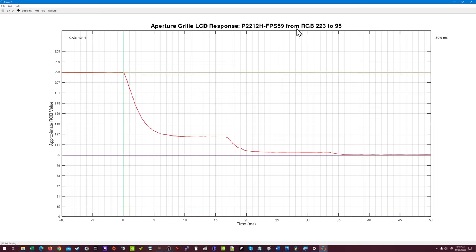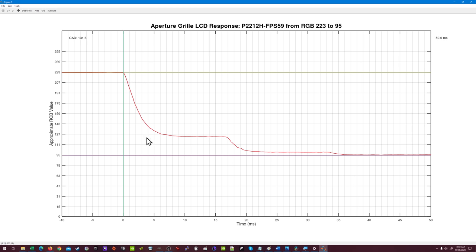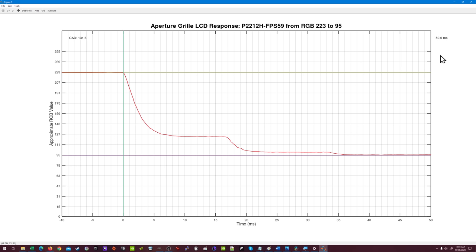Here's RGB 223 to 95. Oh dear. The P2212H has no overshoot. In fact, it's exhibiting undershoot behavior. For the first 60 Hz frame, 16.7 milliseconds, the panel is only driving down to RGB 123, where it sits until the frame is complete. For the next full frame, it again undershoots, this time to RGB 100. The third frame yet again undershoots, so its full response time is off the chart on the x-axis at 50.6 milliseconds. This CAD of 131.6 is very bad, and it looks bad too.